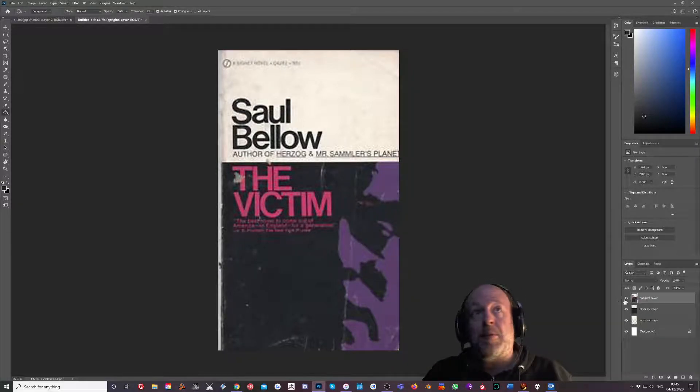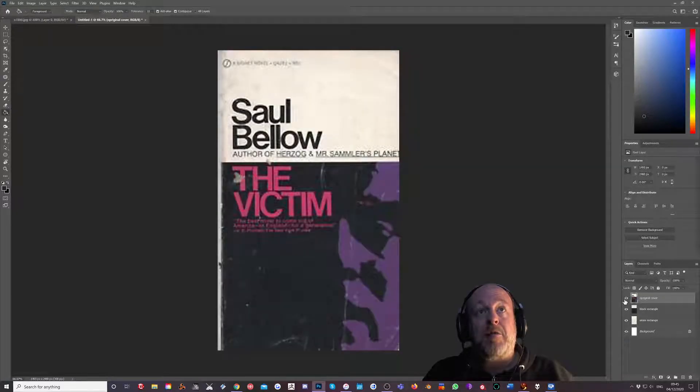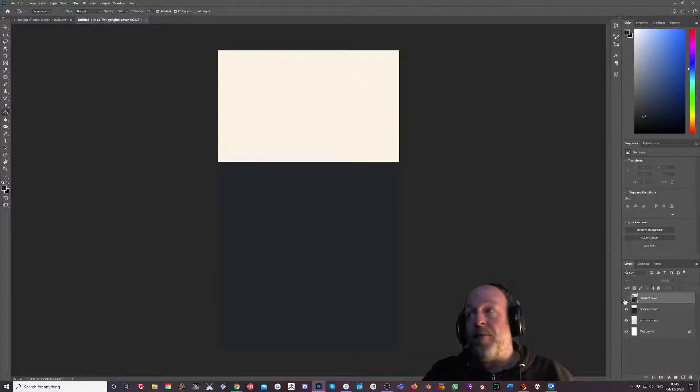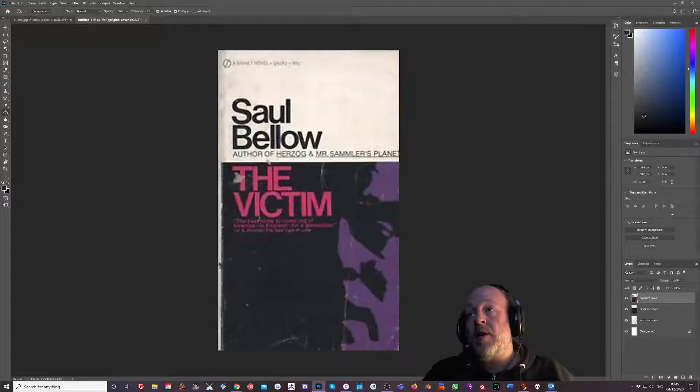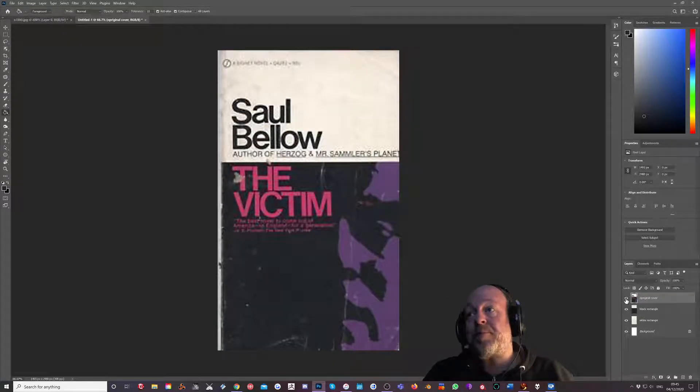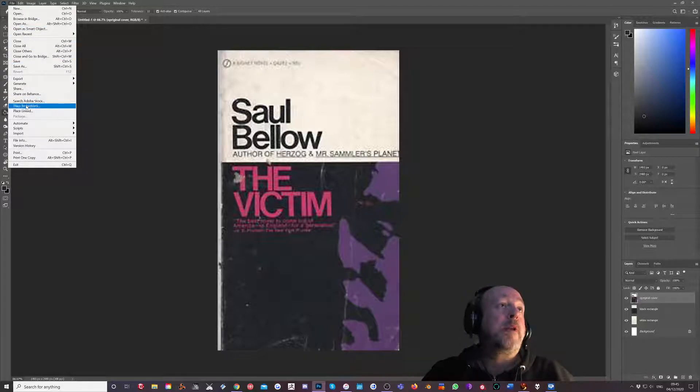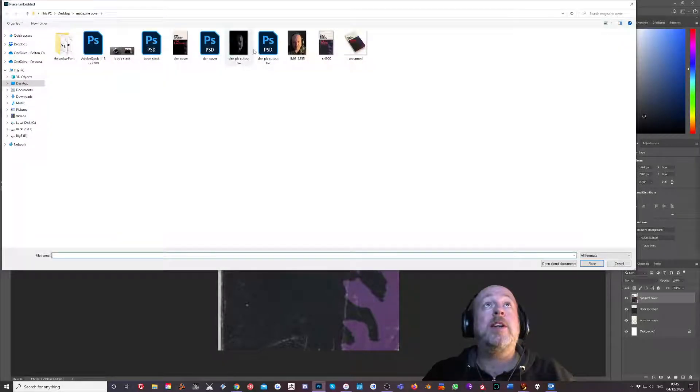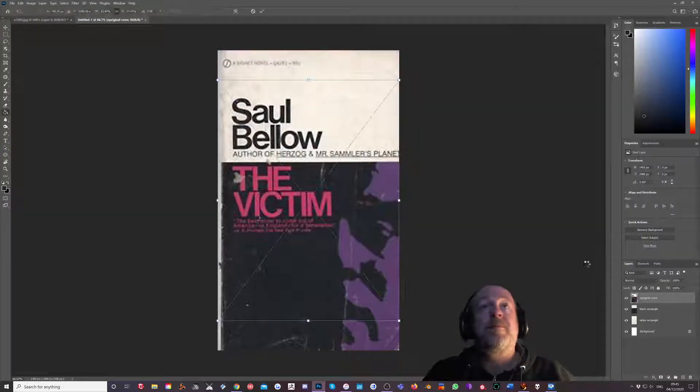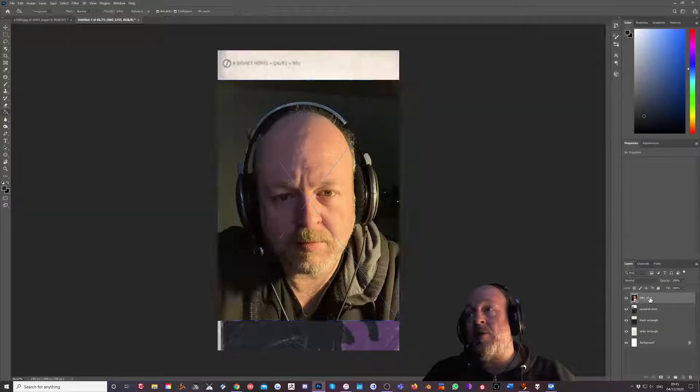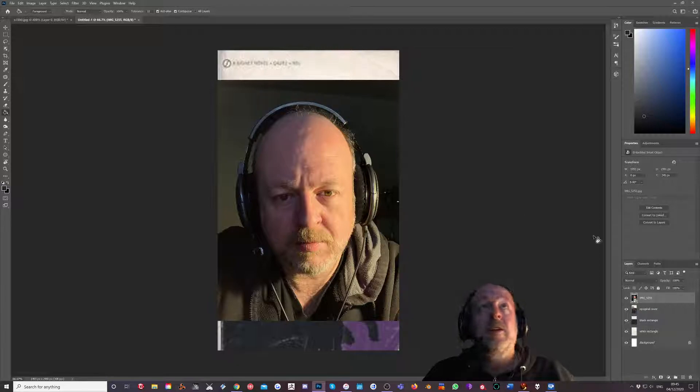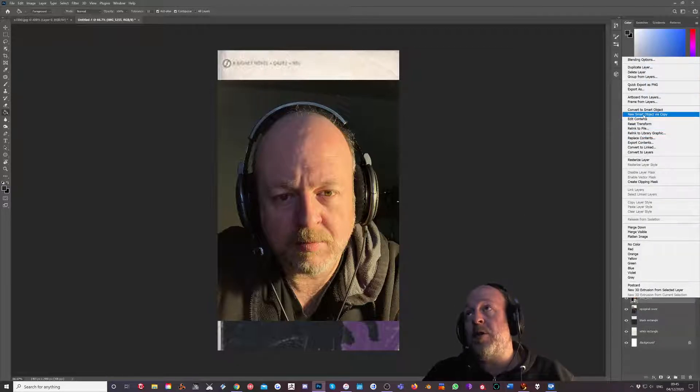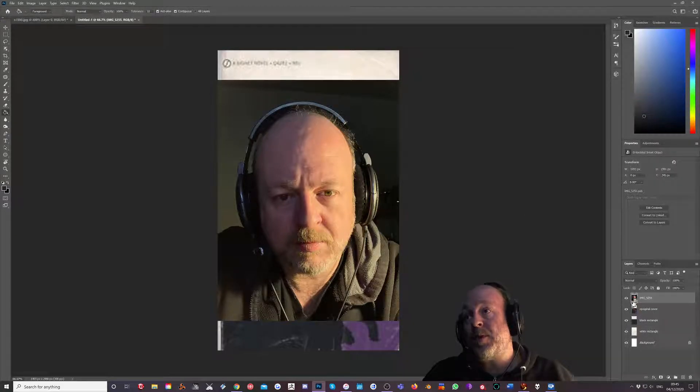Right, next in we need to try and recreate this guy. So to do that, I've made a picture of myself which I'm going to bring in by doing place embedded. When I drag that in, I'm going to right click it and convert to a smart object. This is a smart object.